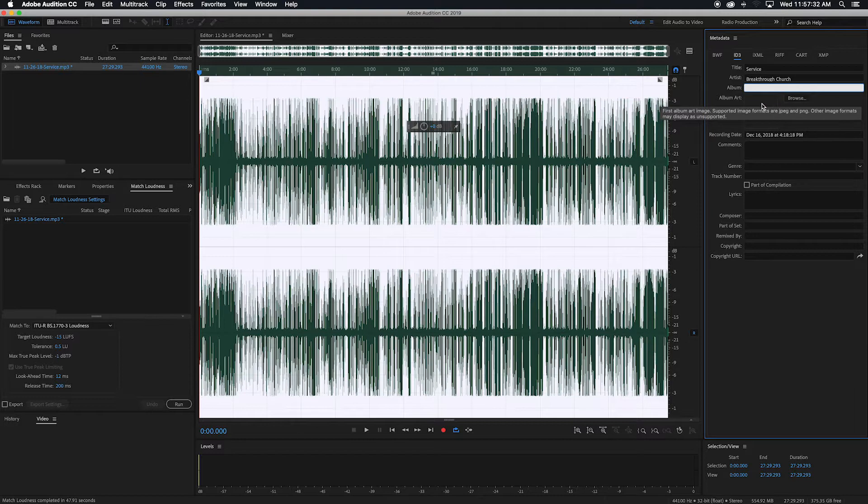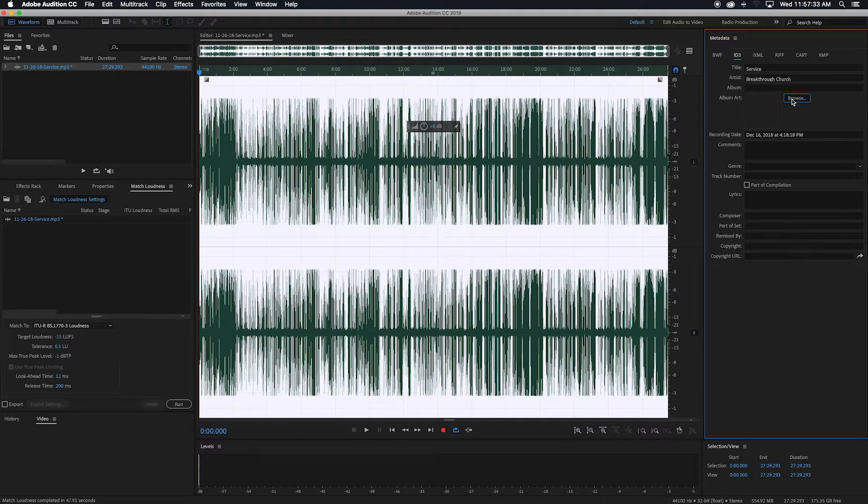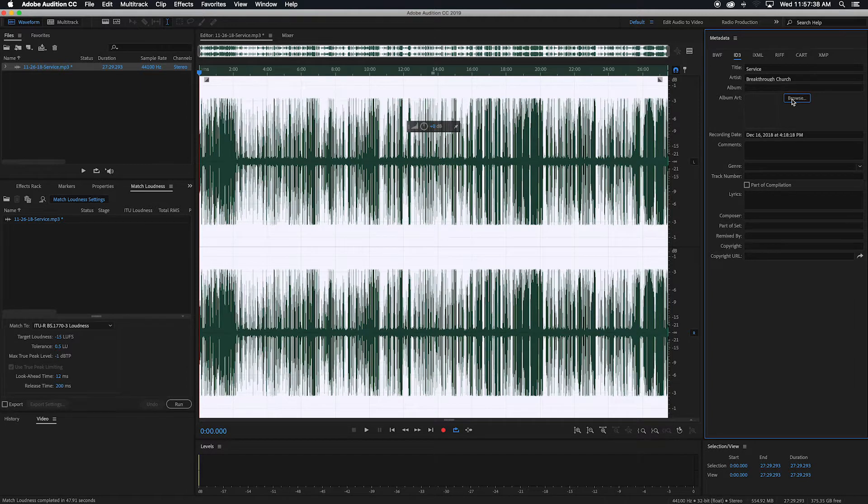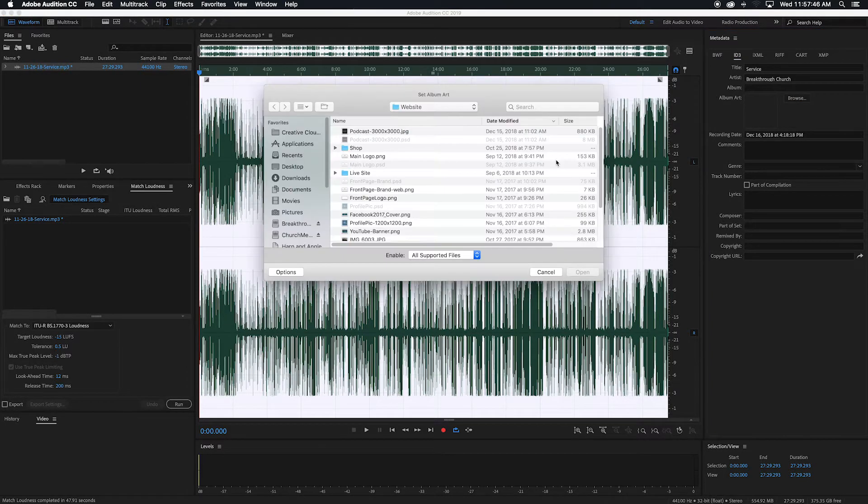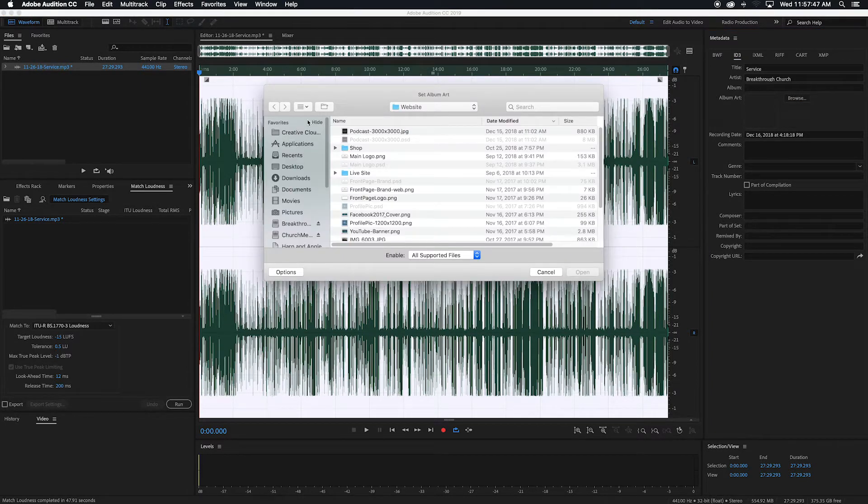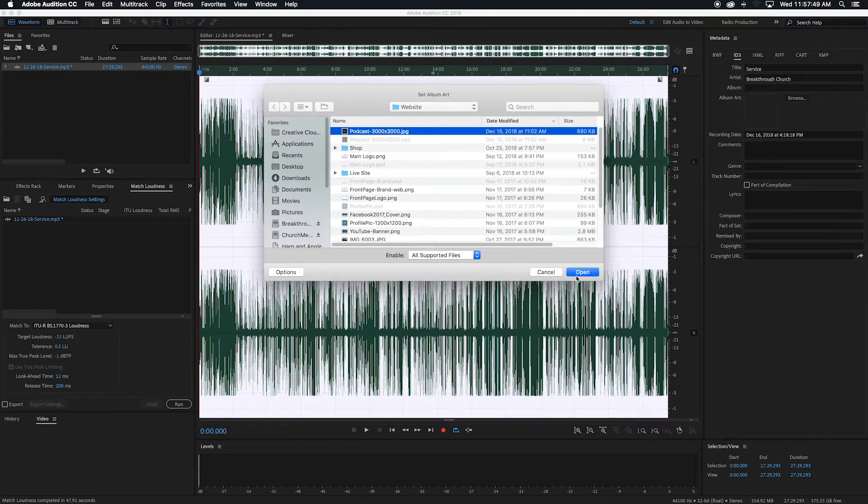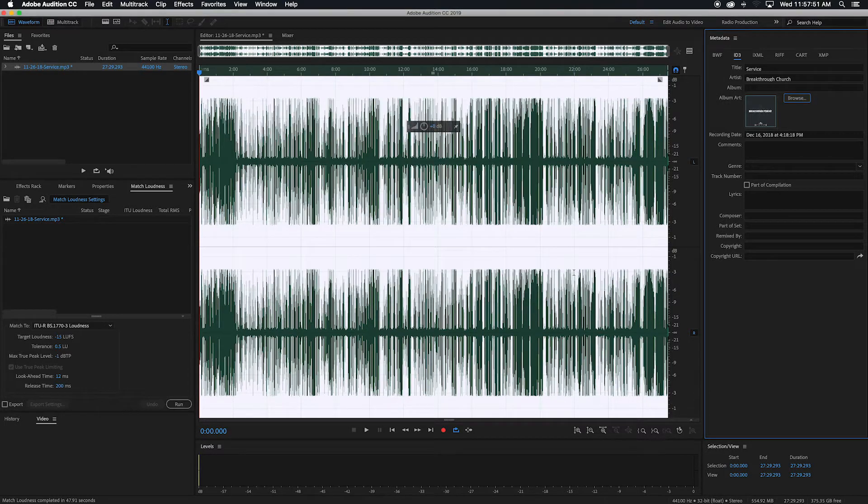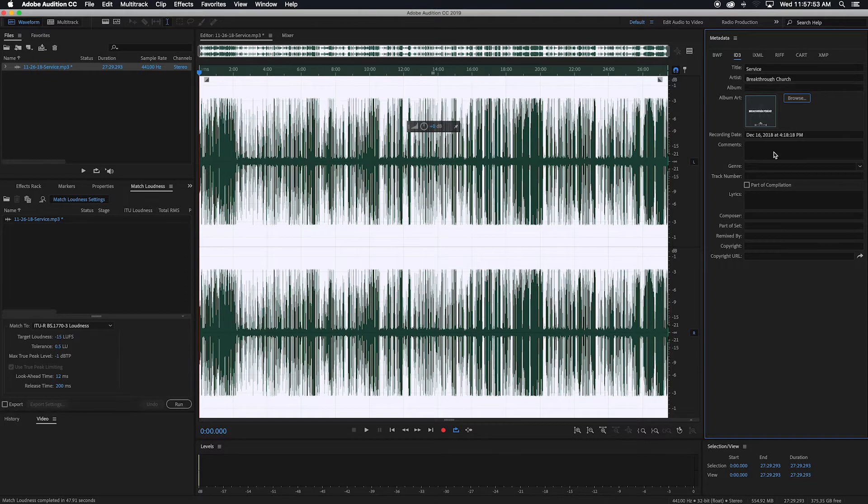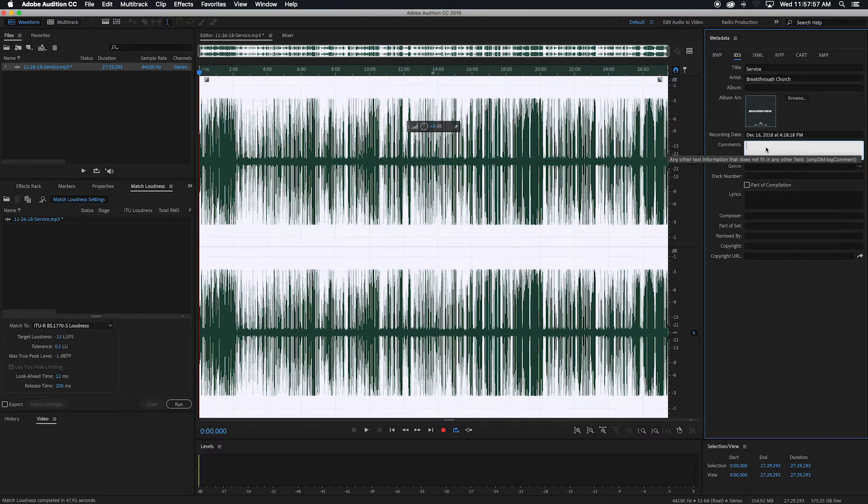And then album art is a 3,000 by 3,000 pixeled image that I made. I use that because that's what Apple recommended. So we'll just find that. I use a JPEG. There's really no need to use a PNG, as there's not going to be any transparencies on here because of how the file is.